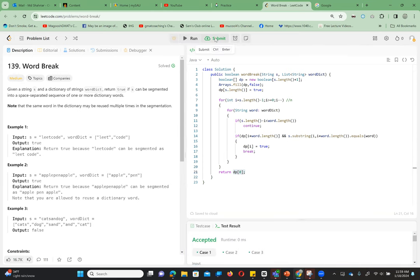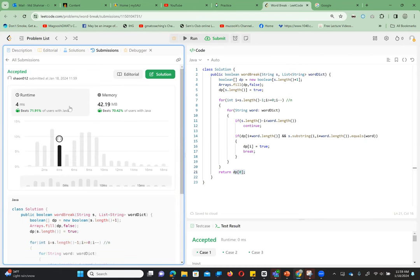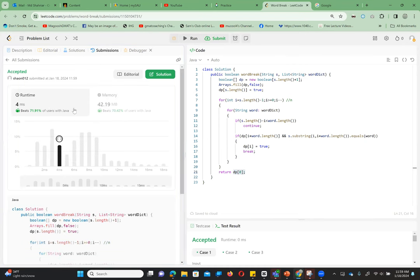Running and submitting — this is actually pretty fast and also efficient in memory. Thanks everyone for watching; we'll come back with another video and explanation next time.